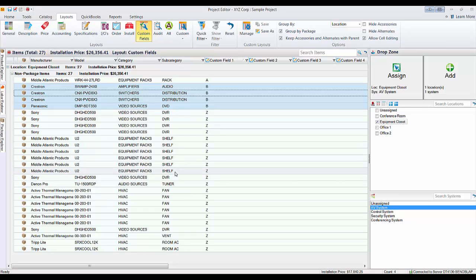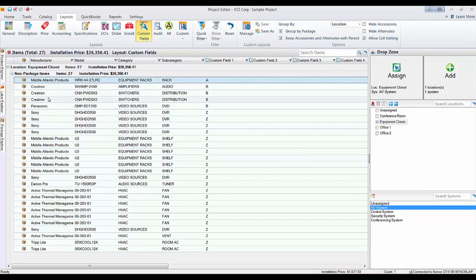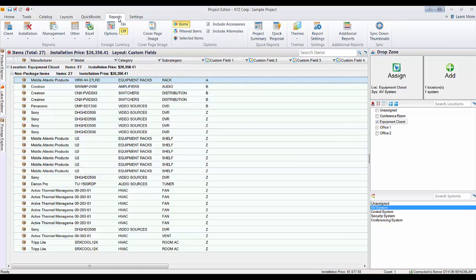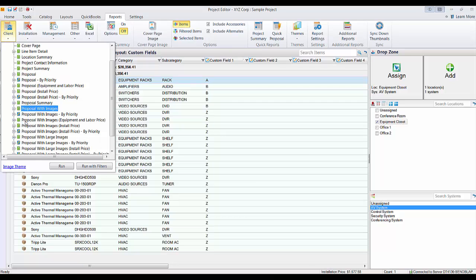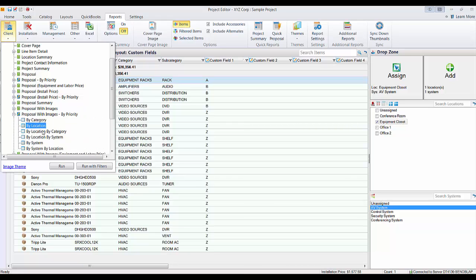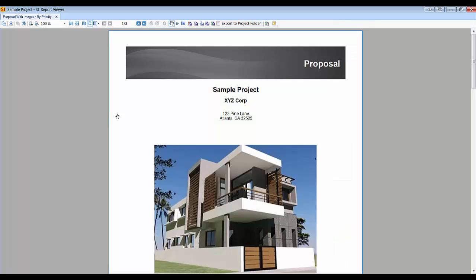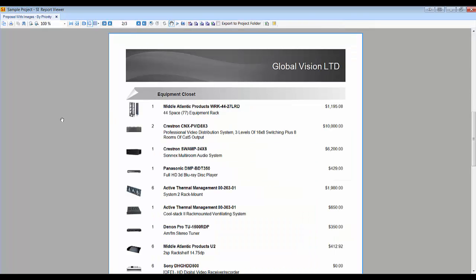I'll leave everything else 'Z' to show these reports work. We should see the rack first, then the B-priority equipment, then everything else sorted alphabetically. Go to Reports, Client, and run 'Proposal with Images by Priority,' expand it, run by location. On the next page you'll see items are now in the order I chose: first the rack, then four pieces of equipment, then alphabetical for everything else assigned 'Z.' That's how this report works.